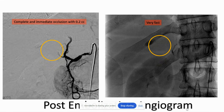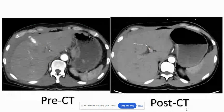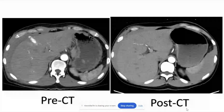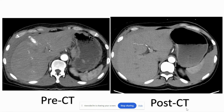Is it permanent or does it recanalize eventually? It is meant to be permanent. I think over a long time it sort of degrades, but by then the vessel has basically been thrombosed or occluded.